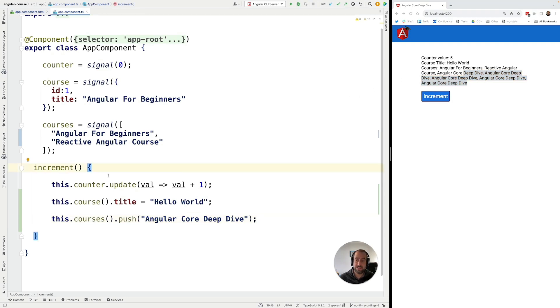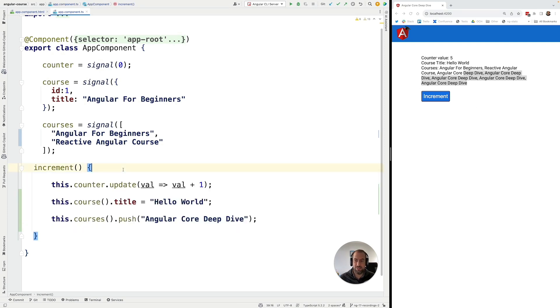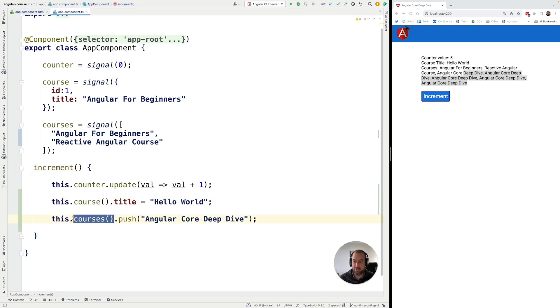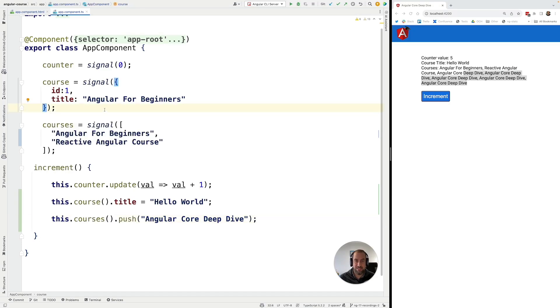Now, despite the fact that this seems to work correctly, this is not the right way to do it. So here what we are doing is we are accessing the value of each signal and we are mutating its value directly. This is a mistake.